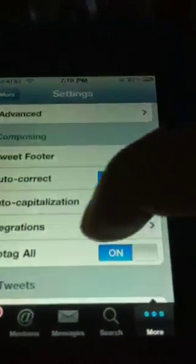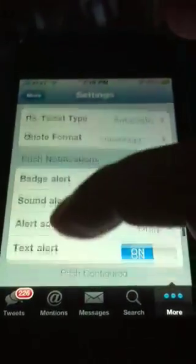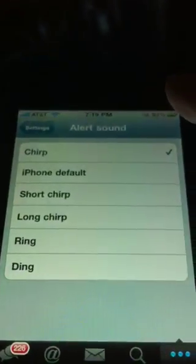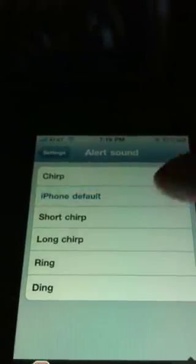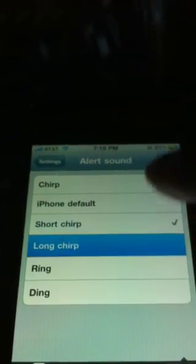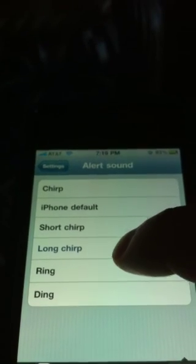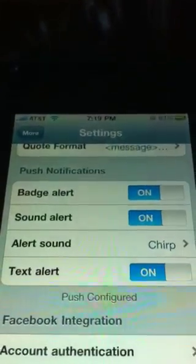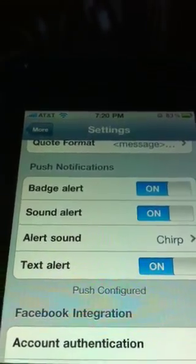We've got built-in push notifications, and you can edit those from further down. I noticed the settings menu is a little bit laggy. You can choose alert sounds for push — just your default text tone, which some people use. You can edit the badge alerts, sound alerts, and text alerts.